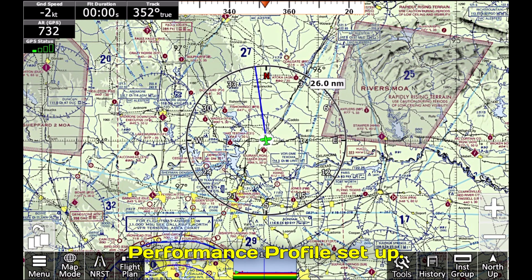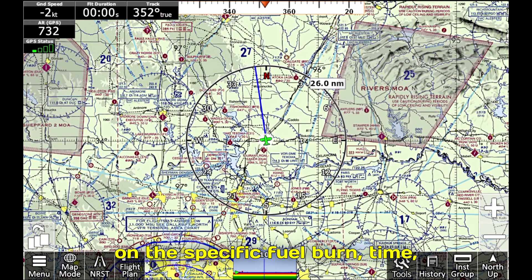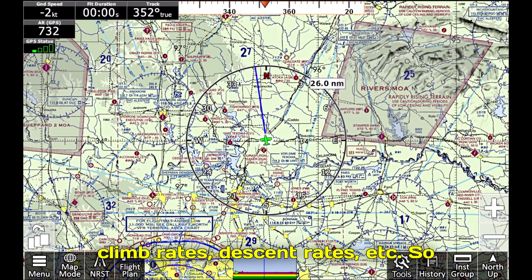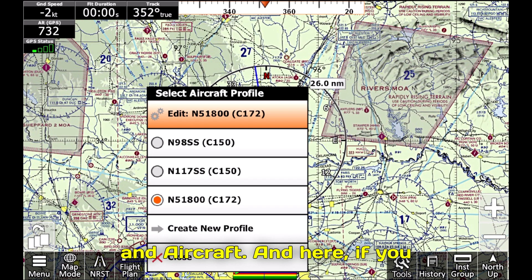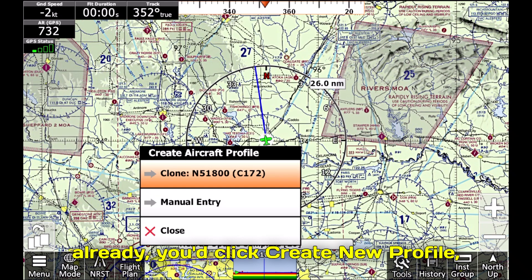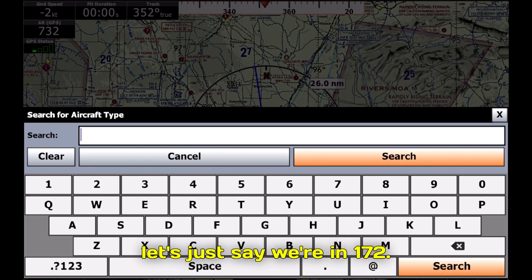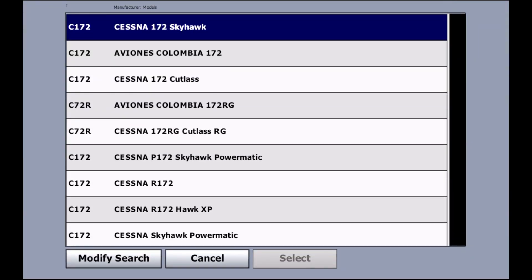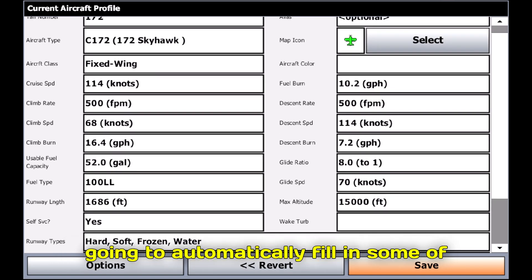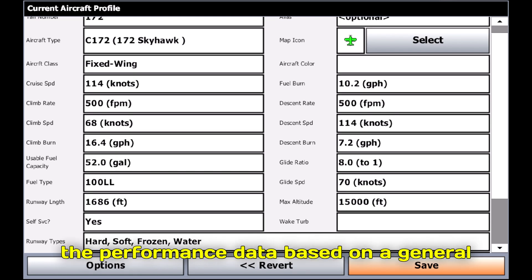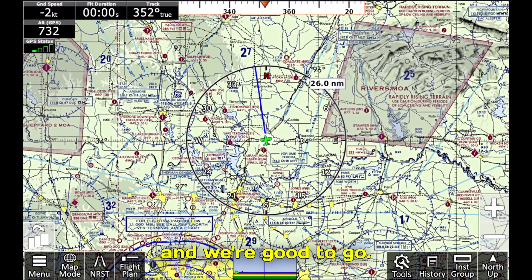Next, we'll want to get the aircraft performance profile set up. What IFR is going to do with this performance information is tailor your flight plan based on the specific fuel burn, time, climb rates, descent rates, etc. To change this, you'll go to Menu, Setup, and Aircraft. If you don't have an aircraft profile created already, you'd click Create New Profile, Manual Entry, and let's say we're in a 172. iFly is going to automatically fill in some of the performance data based on a general database, but make sure that you tailor this to your specific aircraft. Once this is done, click Save and we're good to go.